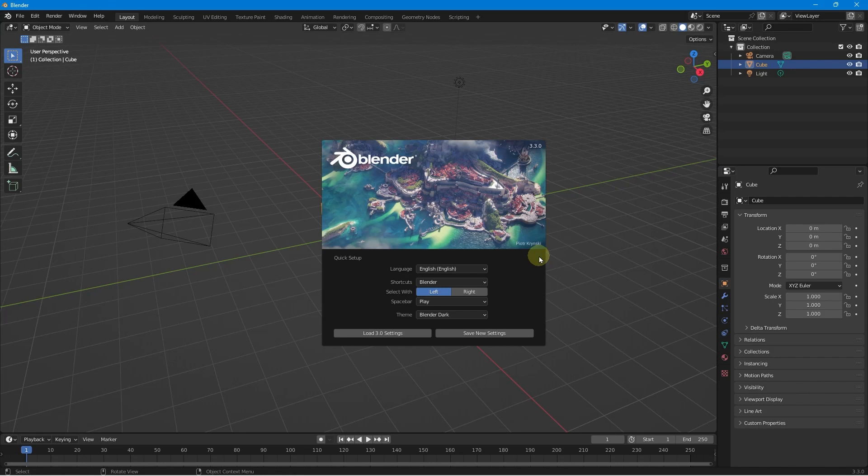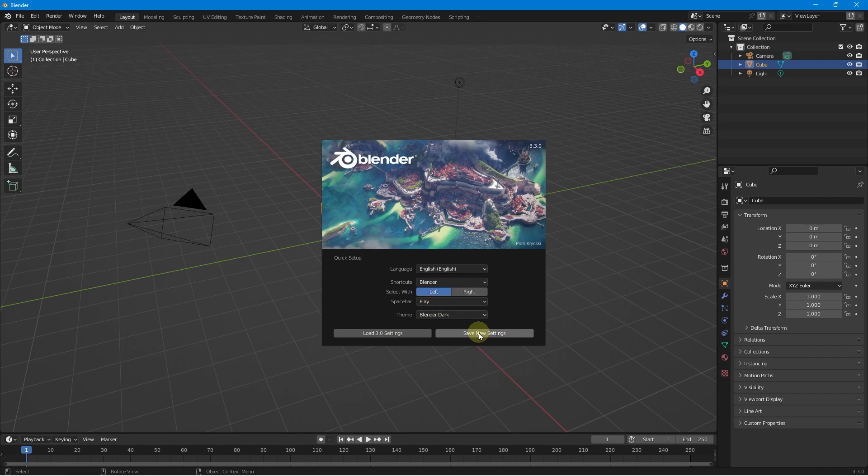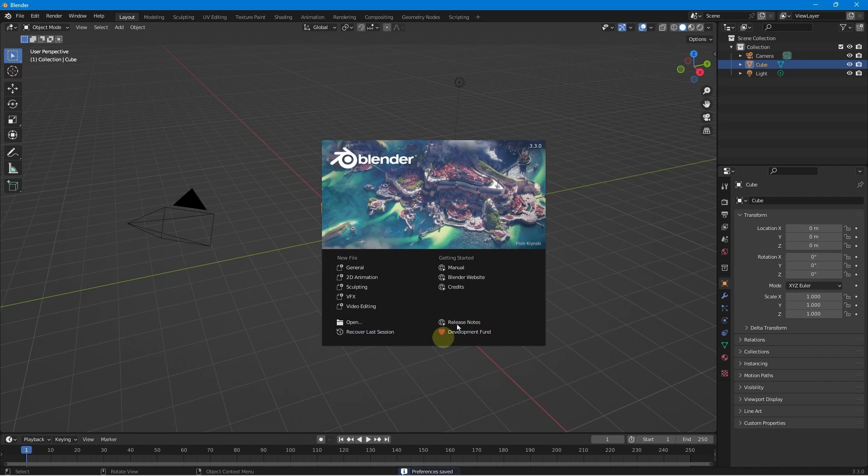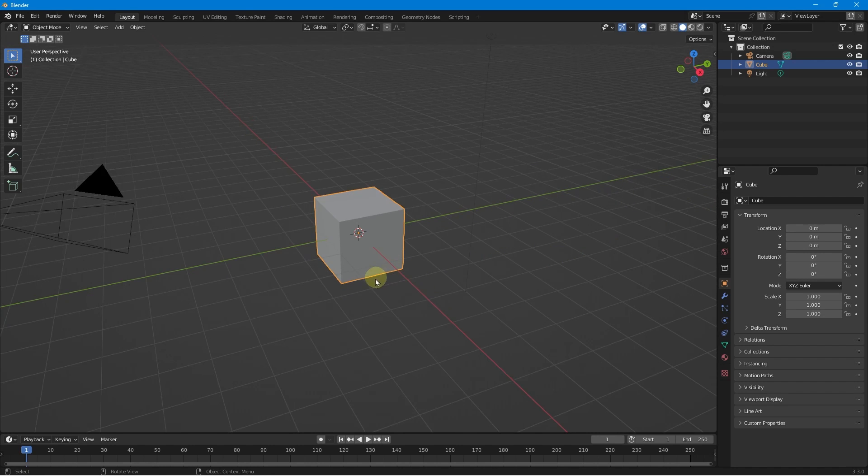If you're not familiar with Blender, I'm actually going to quickly show you some of the tutorials that I've made in a moment. But we'll just use the default settings. So we just click save new settings here. And then we're just going to go to general. And we've got our cube, our default camera, just the standard stuff that we normally have in Blender.